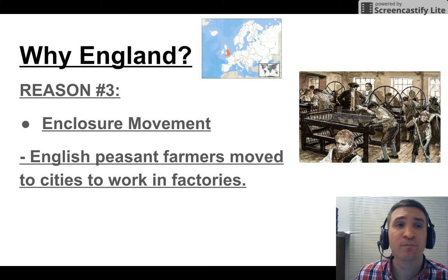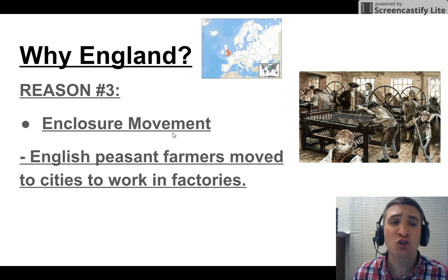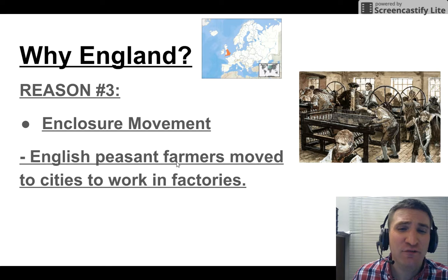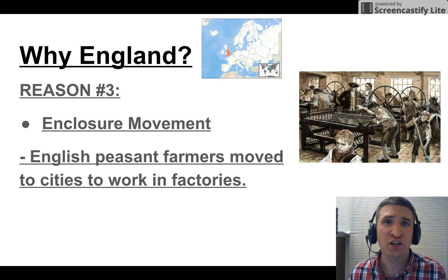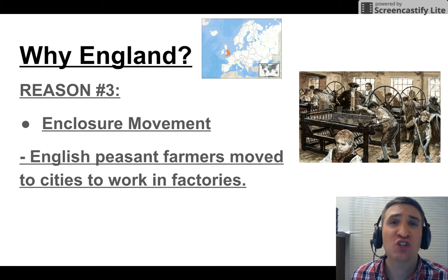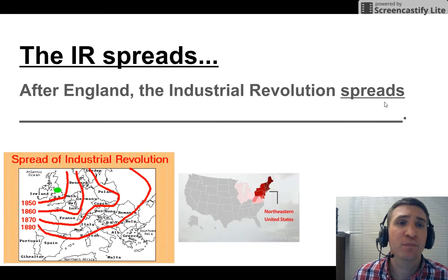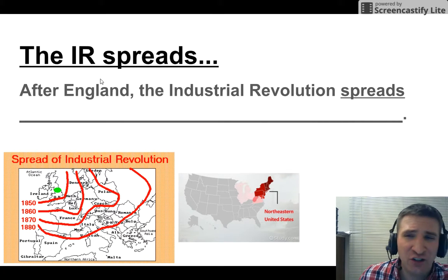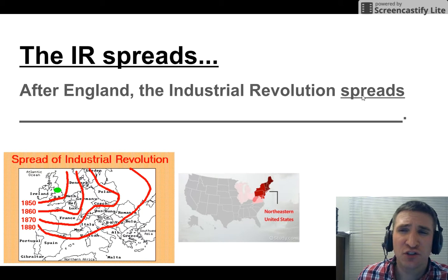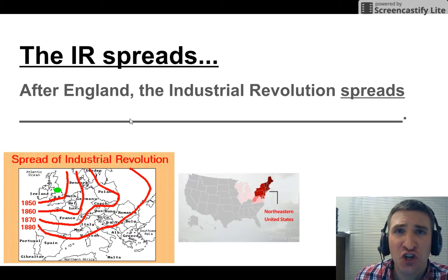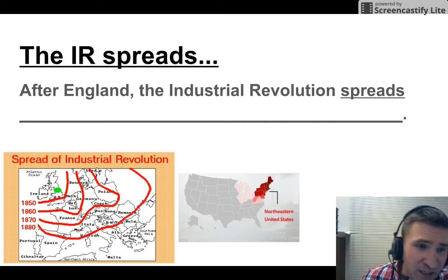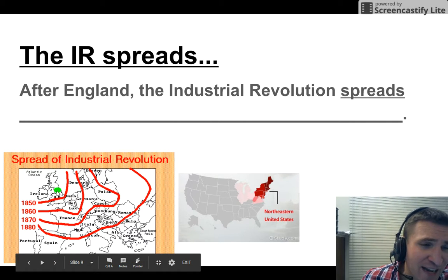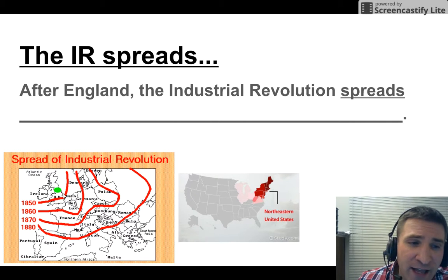English peasant farmers moved to cities to work in factories that were starting to grow and sprout up. The industrial revolution then spread — after England, it spread to western Europe and the United States. The green dot is England, and it shows how the industrial revolution expands with each red line. The northeast U.S. is where the IR goes to.